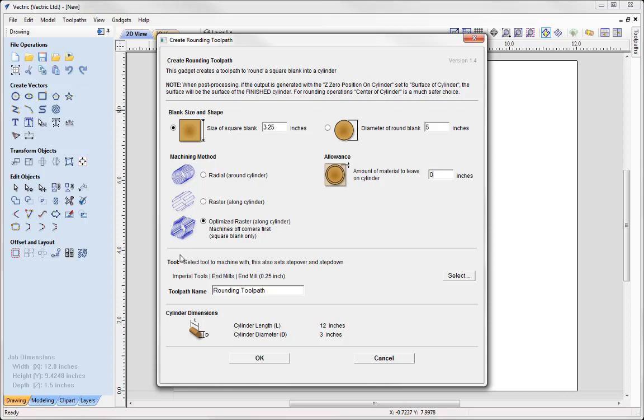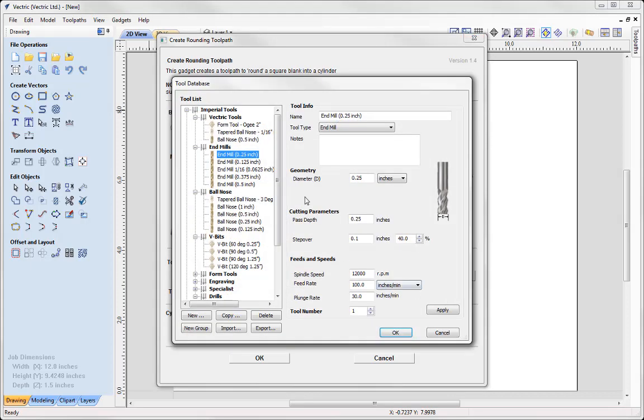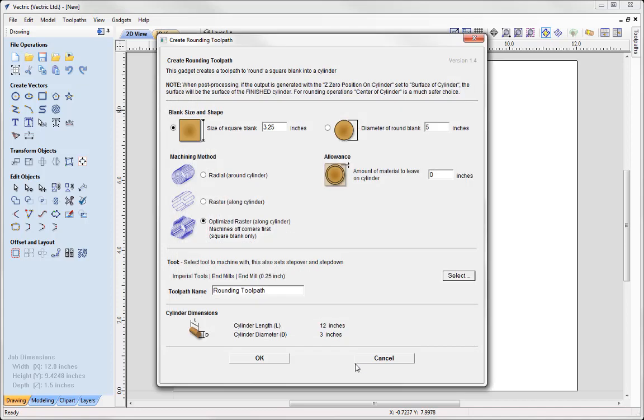Then we can specify a tool. So we can use the Select option that will open up our tool database. Select your tool, check over your settings. So here I'm using a quarter of an inch end mill at a path depth of a quarter of an inch. Go ahead and press OK.